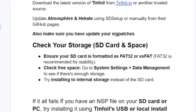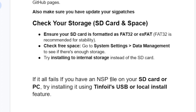If all else fails and you have an NSP file on your SD card or PC, try installing it using Tinfoil's USB or local install feature.